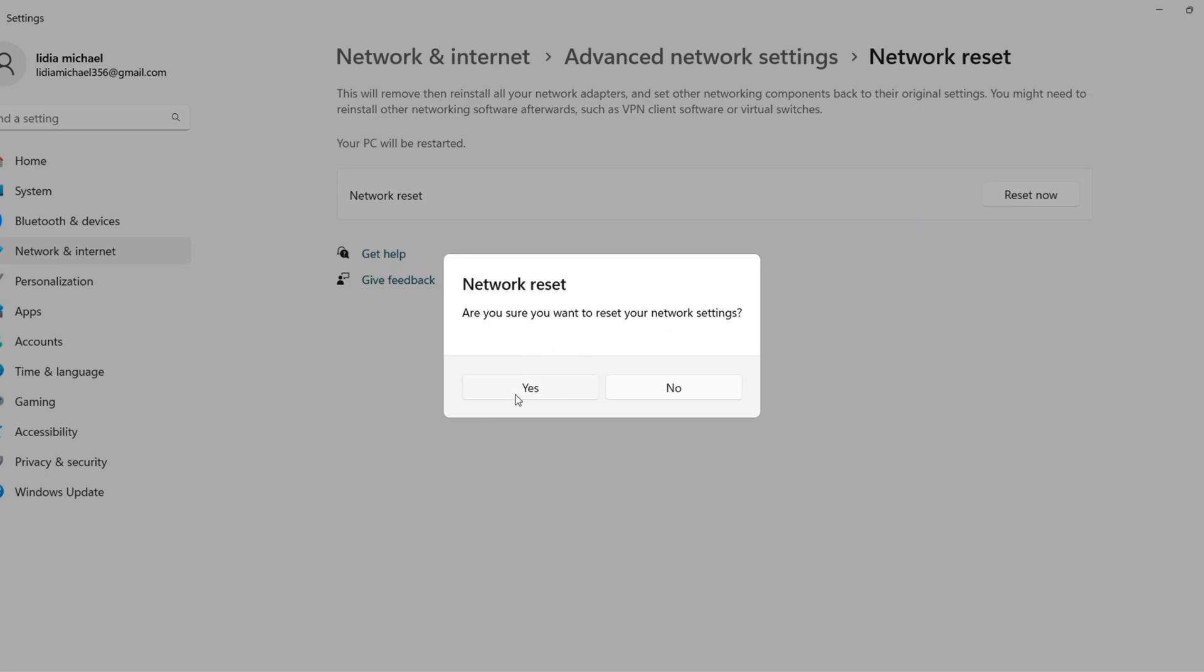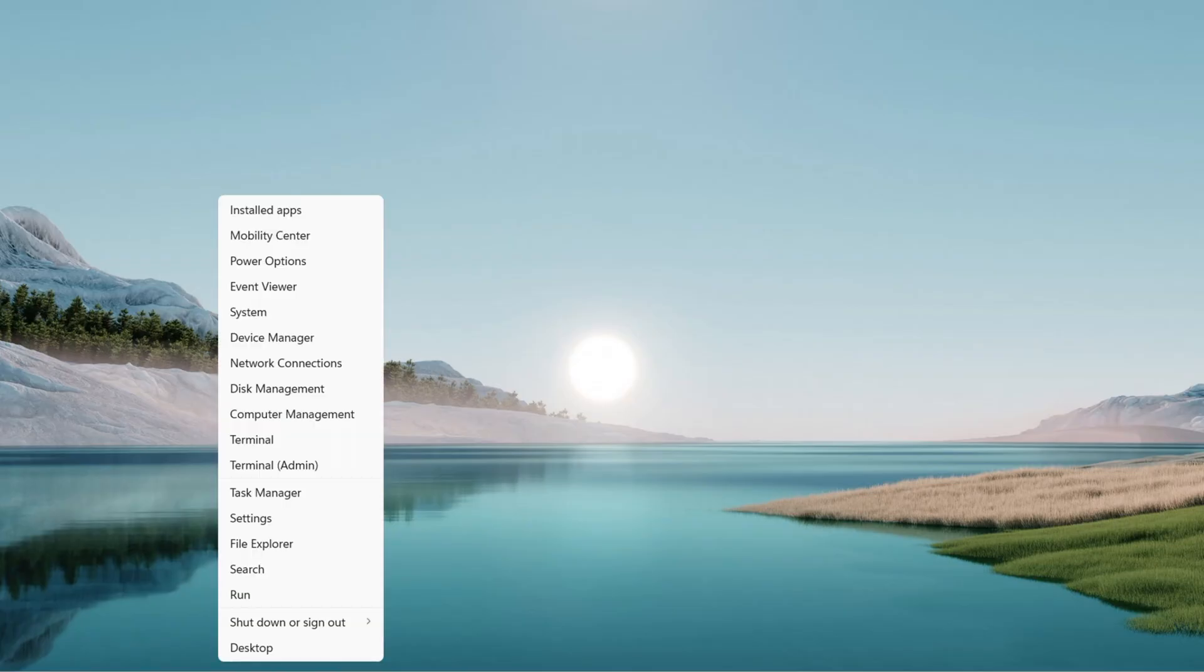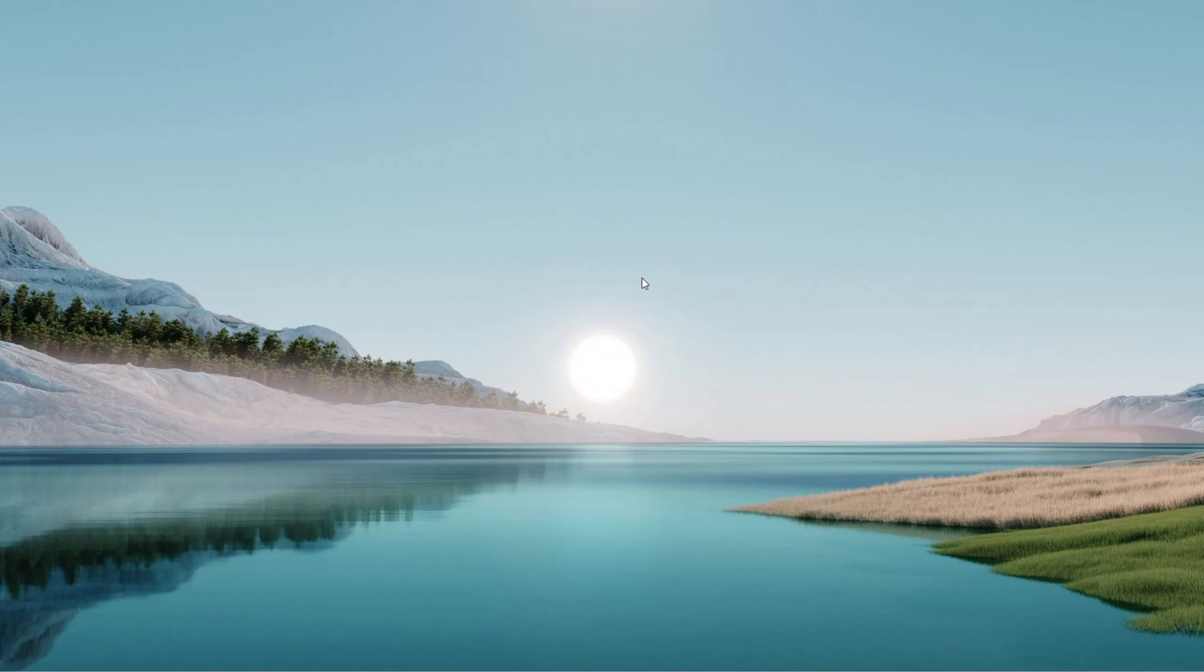It will say you will be signed out in five minutes, but let's not wait. Close any apps, then restart manually. Start menu, Restart. Let it reboot fully. Once you're back, reconnect to your network, enter those Wi-Fi details if prompted, and check the network connections folder again.